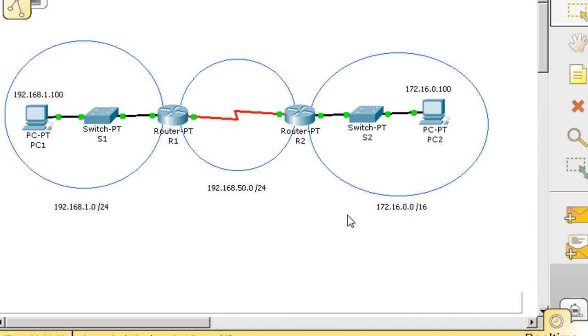Effectively between these two routers we have three networks. One, two, three, and you can see them circled there.